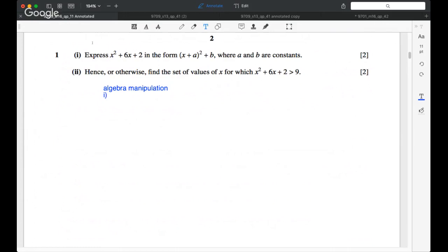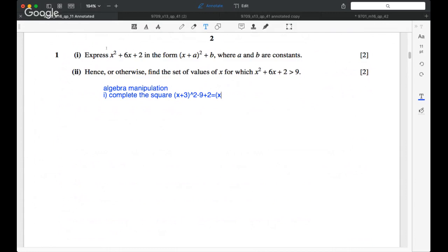You can just complete the square. And when you do completing the square, the coefficient of x is 6. So, half that, you get plus 3 squared. Plus 3 squared will give you a plus 9 — you have to subtract 9 — which will give you the correct answer, which is x plus 3 squared minus 7.